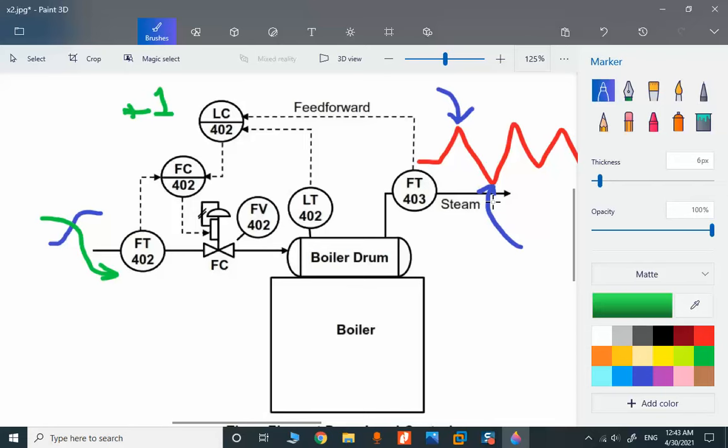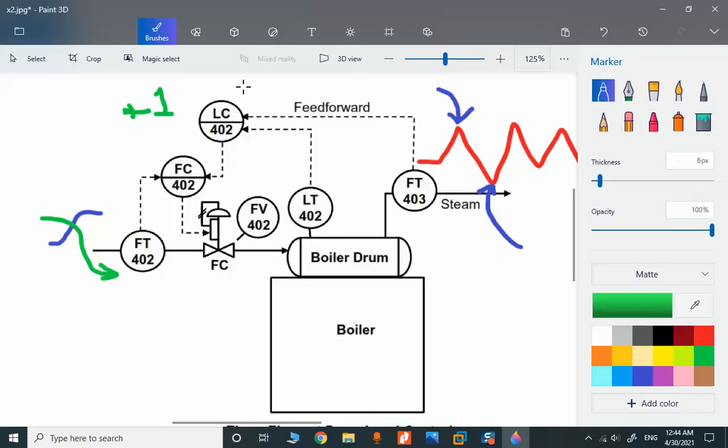I'll explain the program in the Delta V environment. We have only one control valve and three transmitters. This is the master loop, a slave loop, and this is the feedforward information. We have the positive feedforward gain.